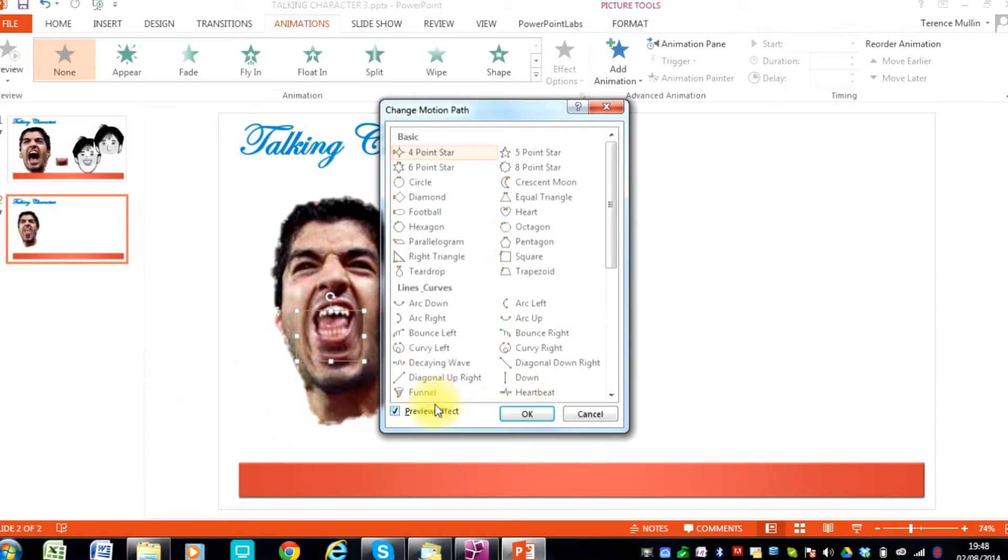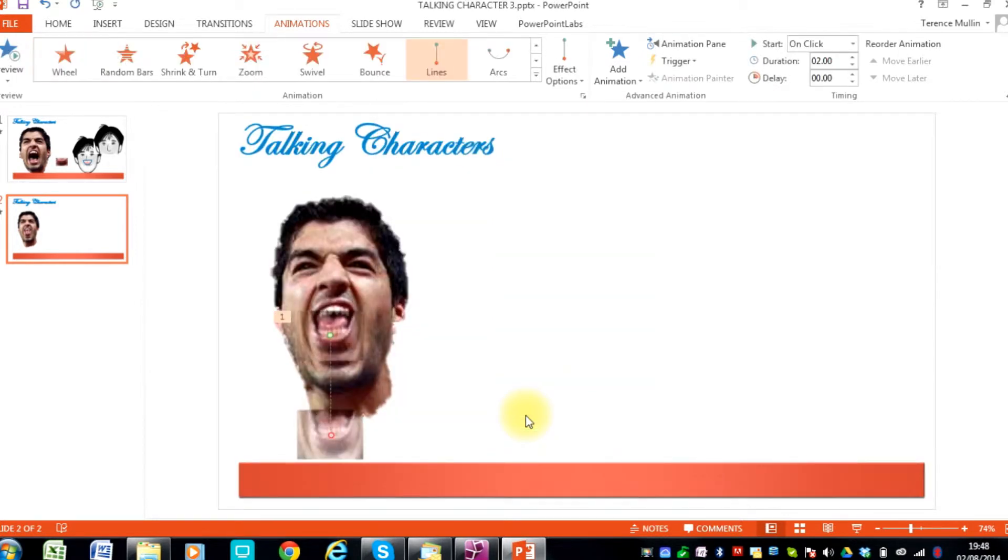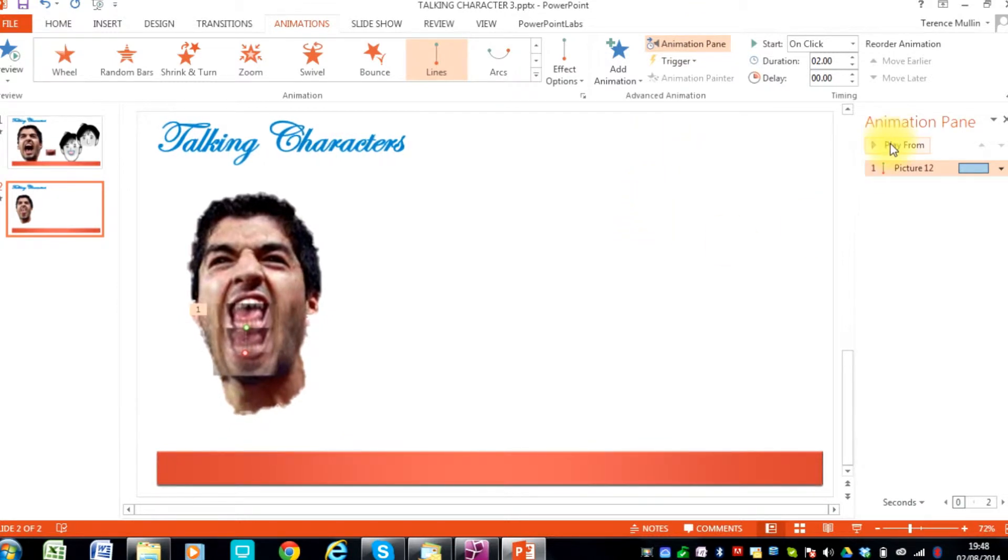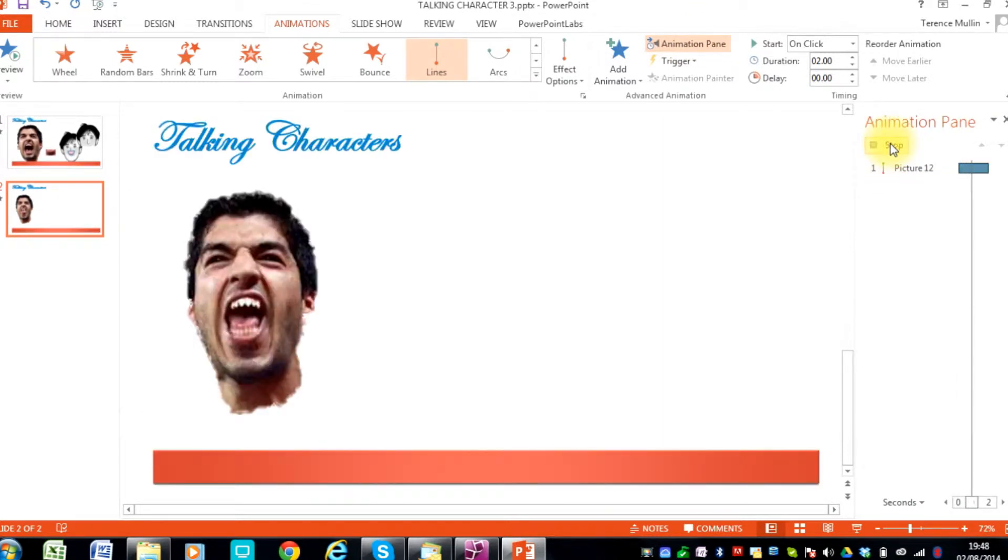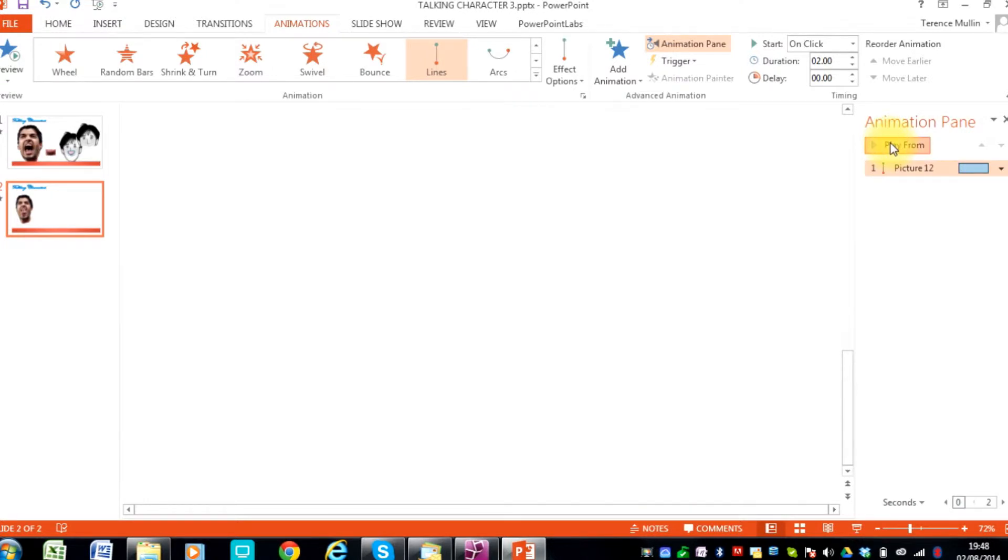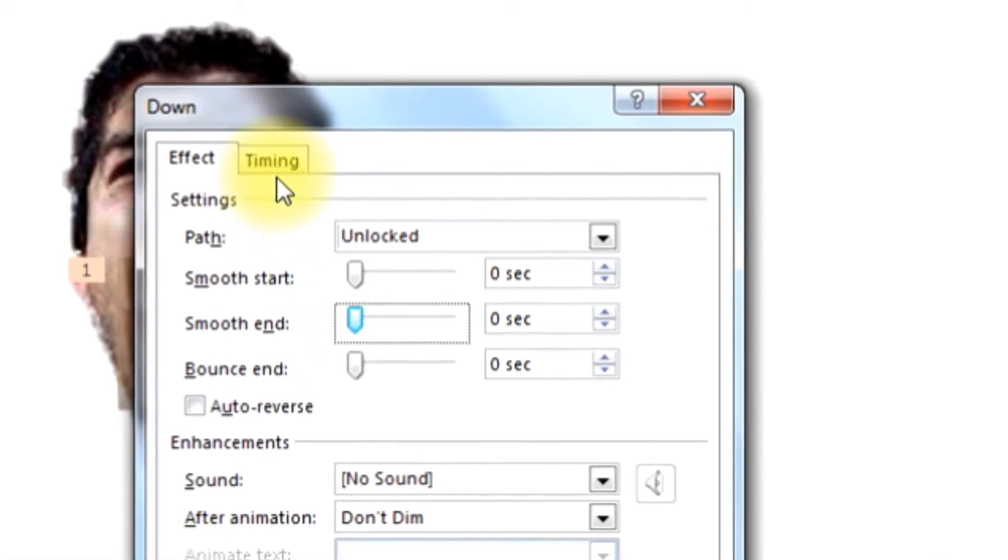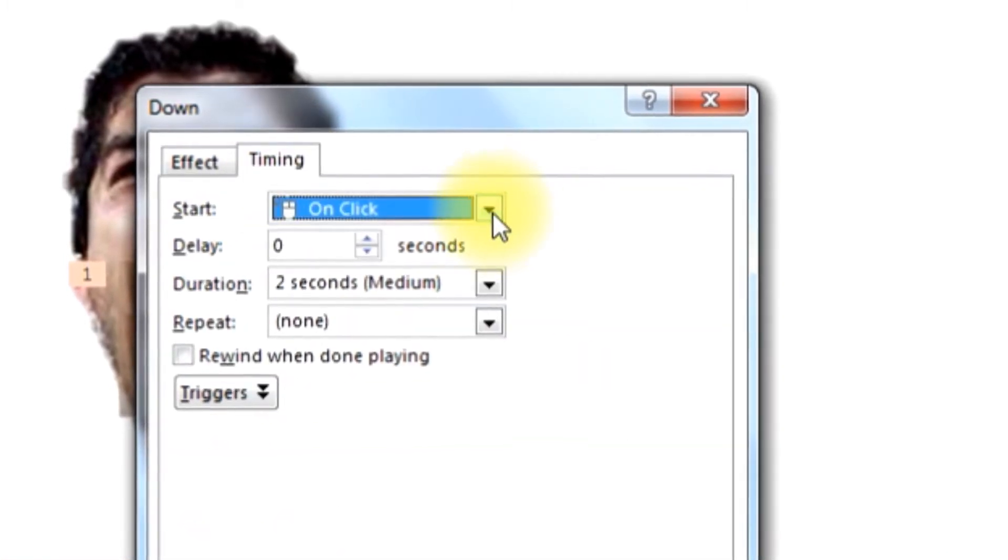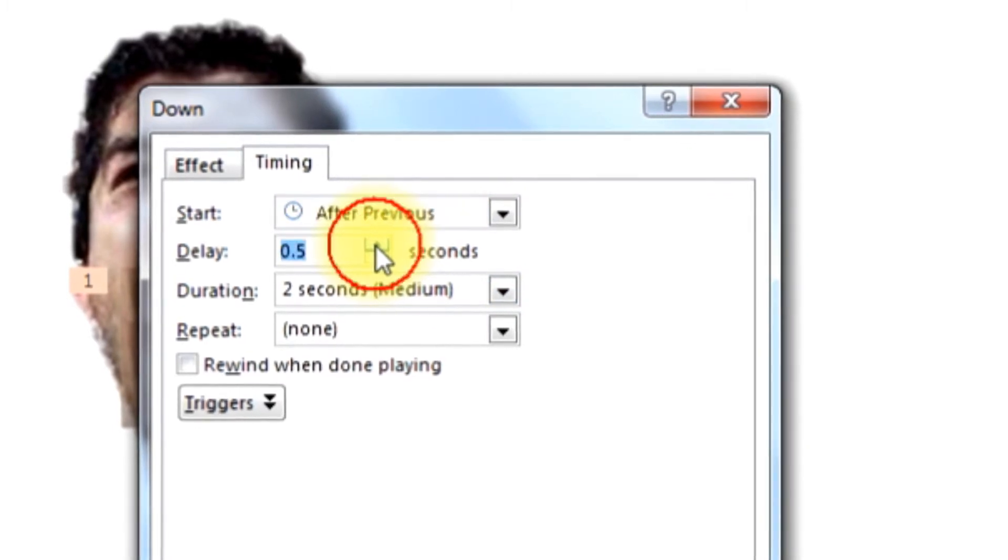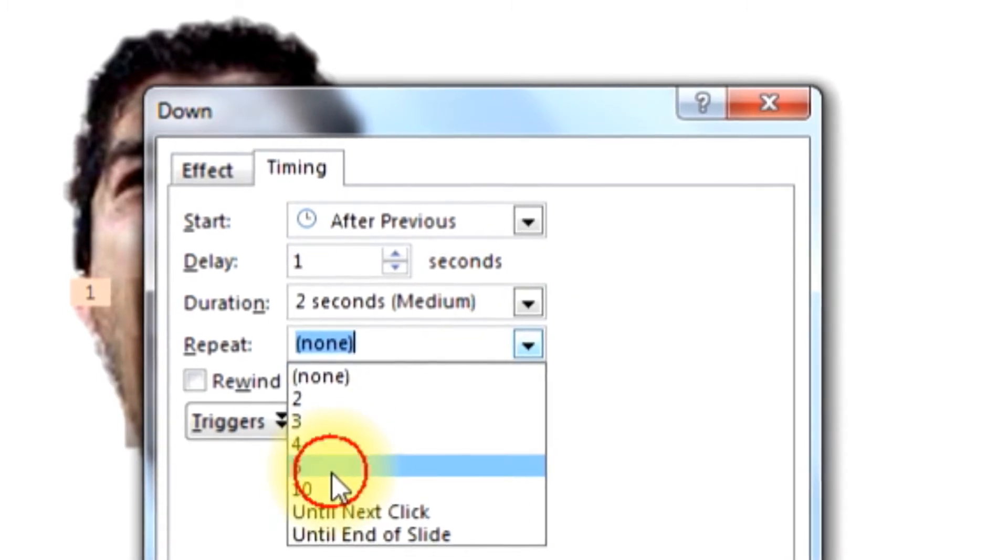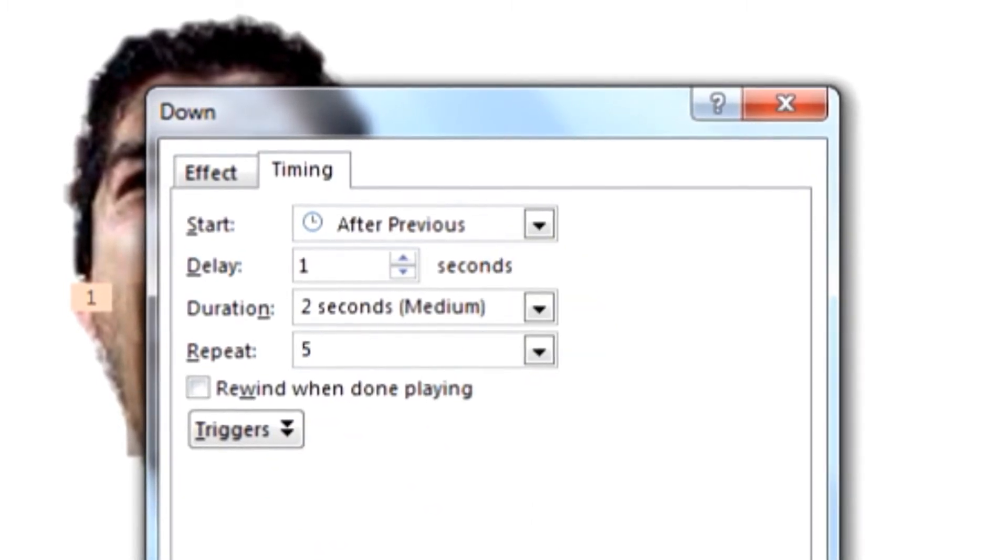Then we are going to put the animation onto it which is a downward movement. Just reposition the animation until you get the jaw dropping approximately correctly. Now you need to modify the effect options. Two important ones on the timing tab. Duration - set this to medium or fast. And the number of repeats will depend on how much conversation your character is having.